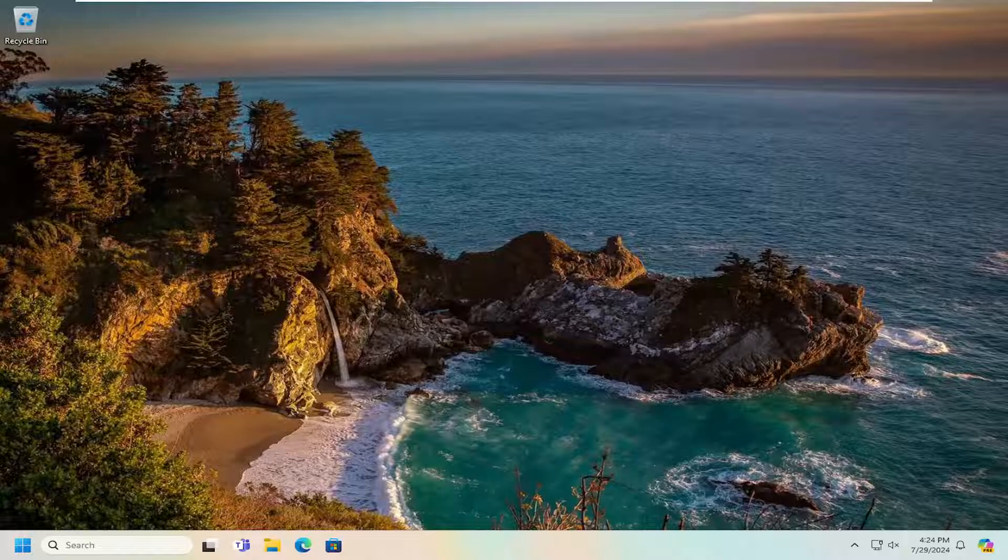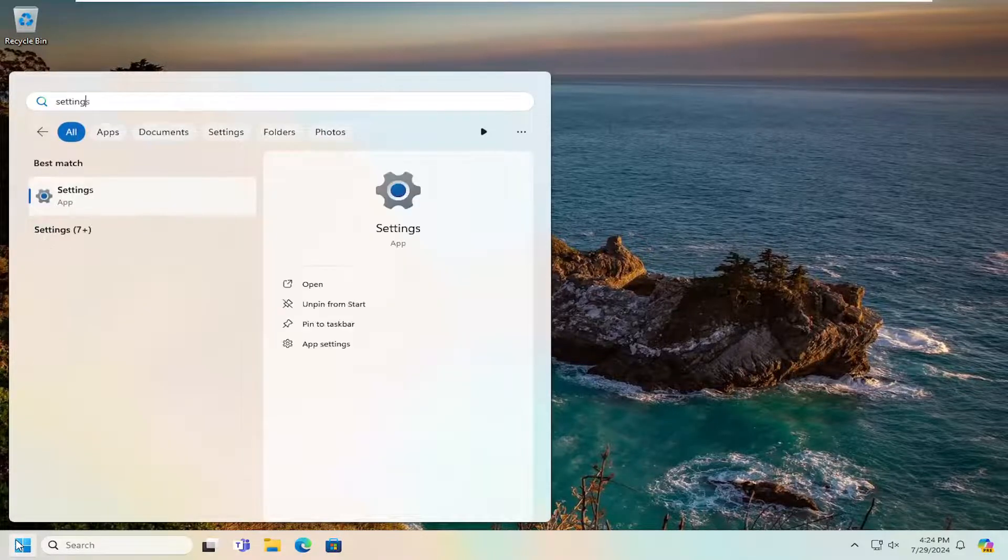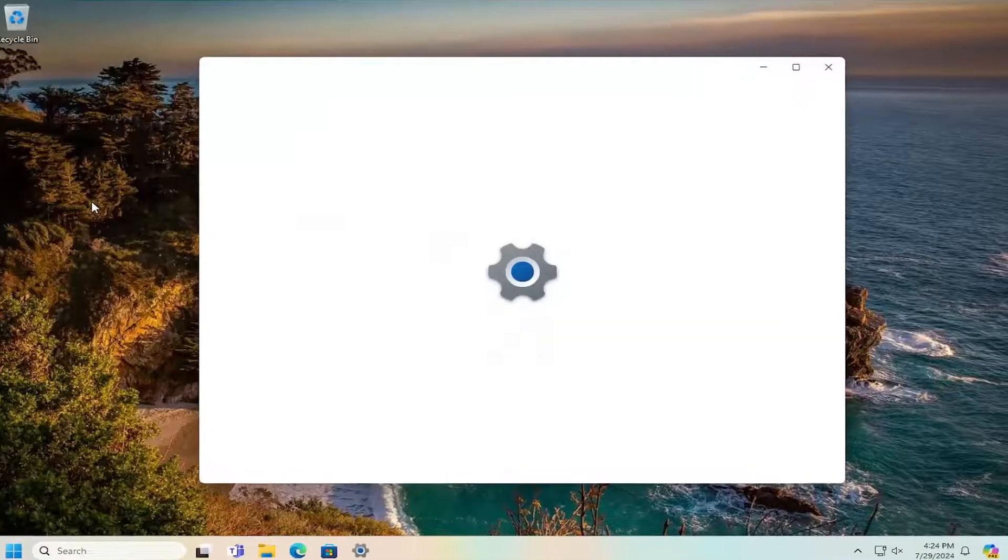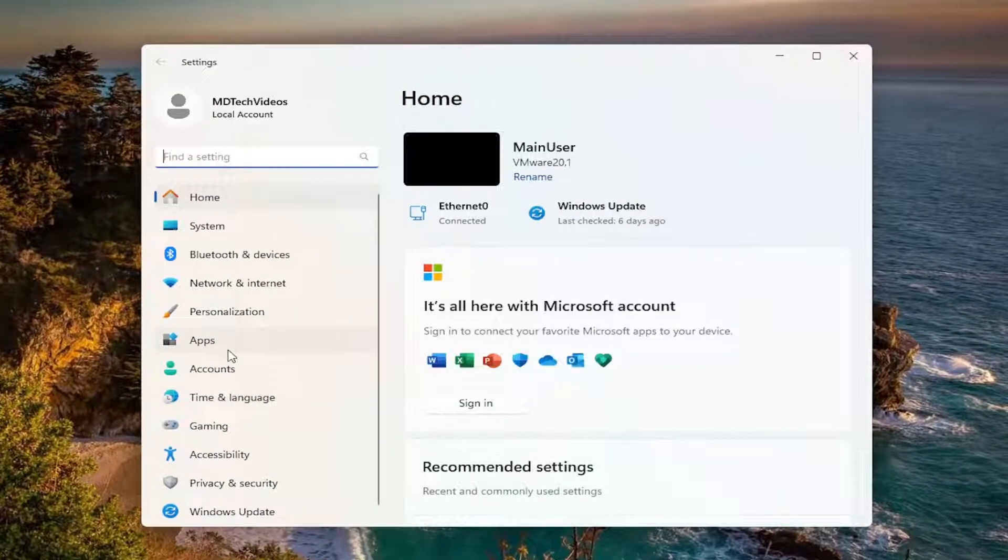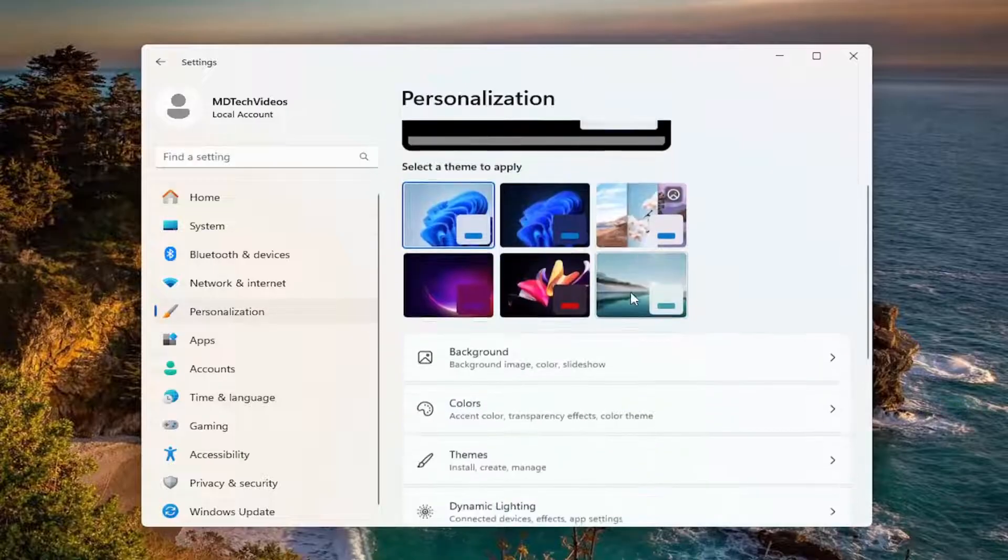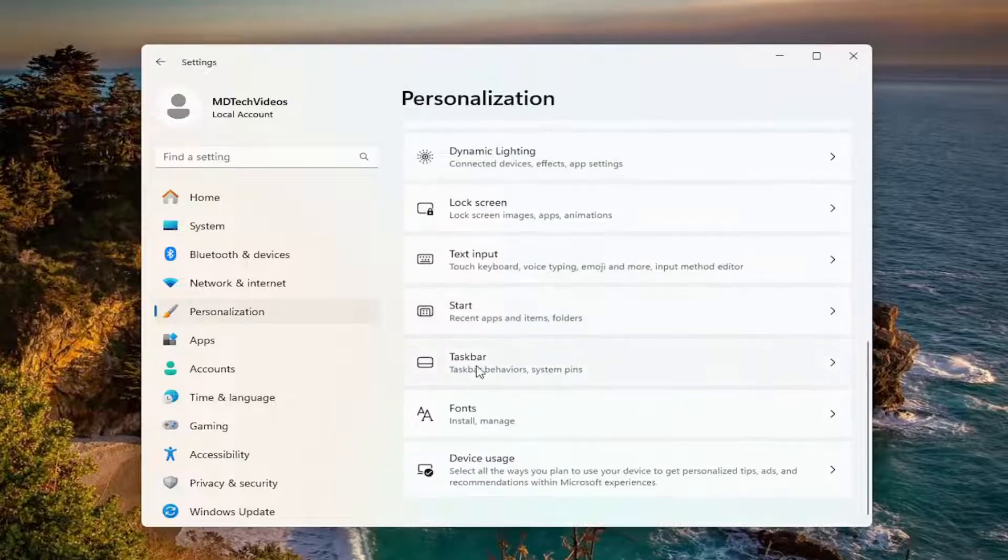First thing we're going to do is open up the search menu, type in settings. Best match will come back with Settings—go ahead and open that up. Select Personalization on the left panel, and then on the right side, go down and select Taskbar.